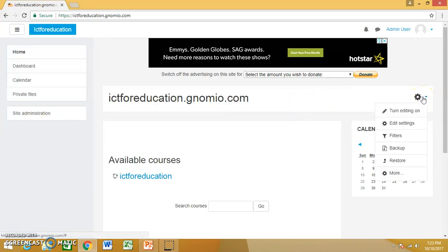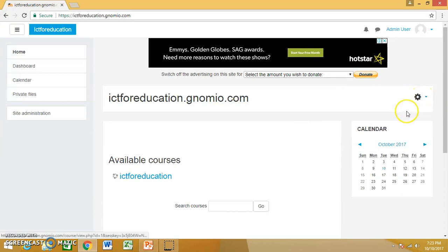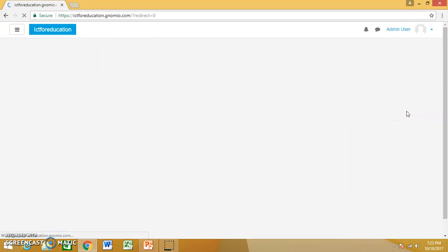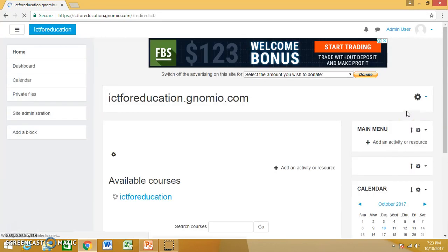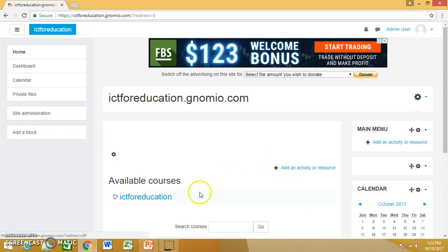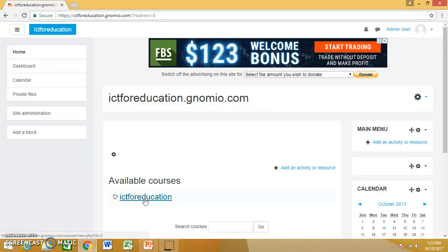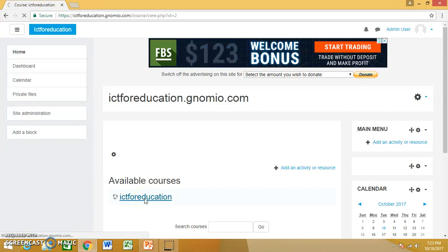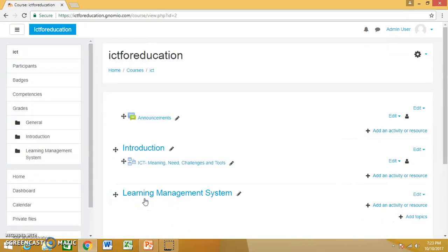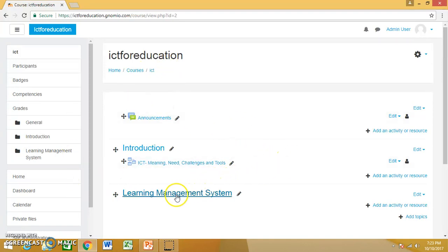As we know, any changes you want to make, we have to first turn editing on. Go to your course where you want to add video. So this is my course, I want to add a video in this section.